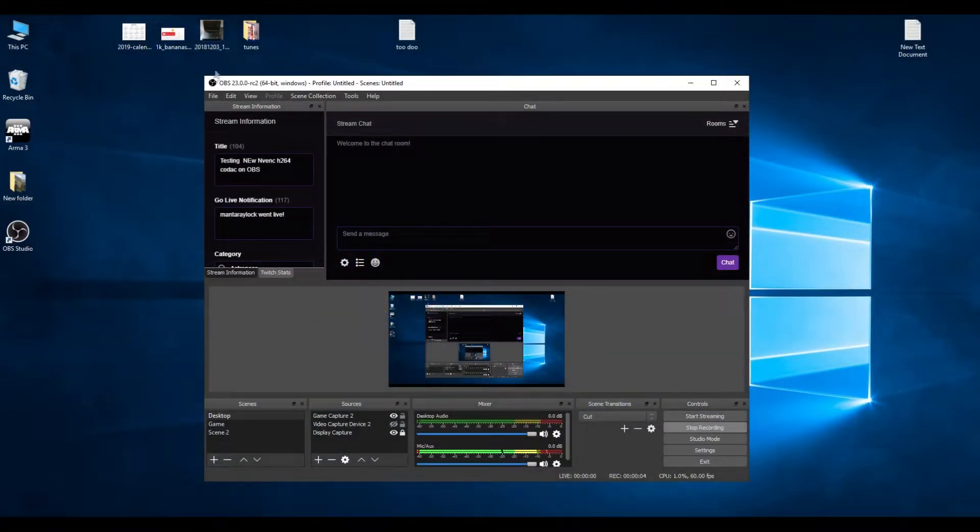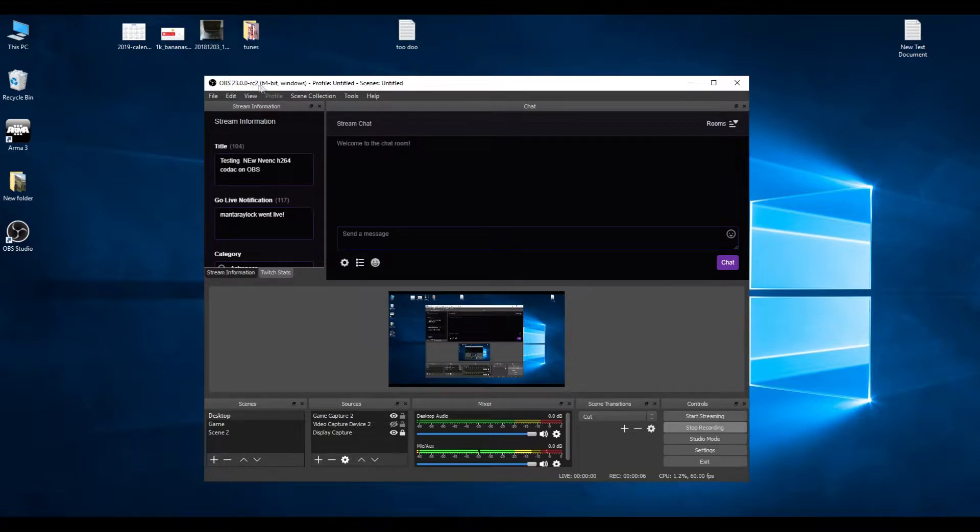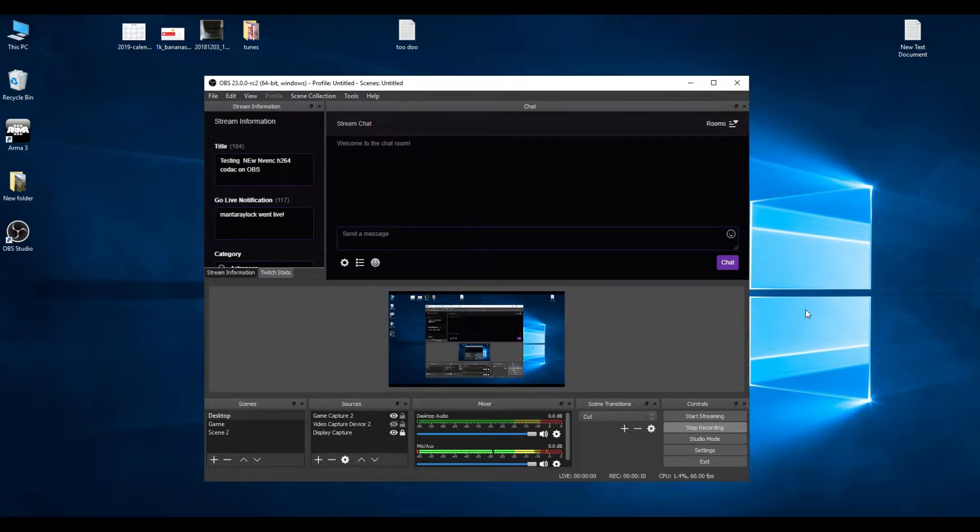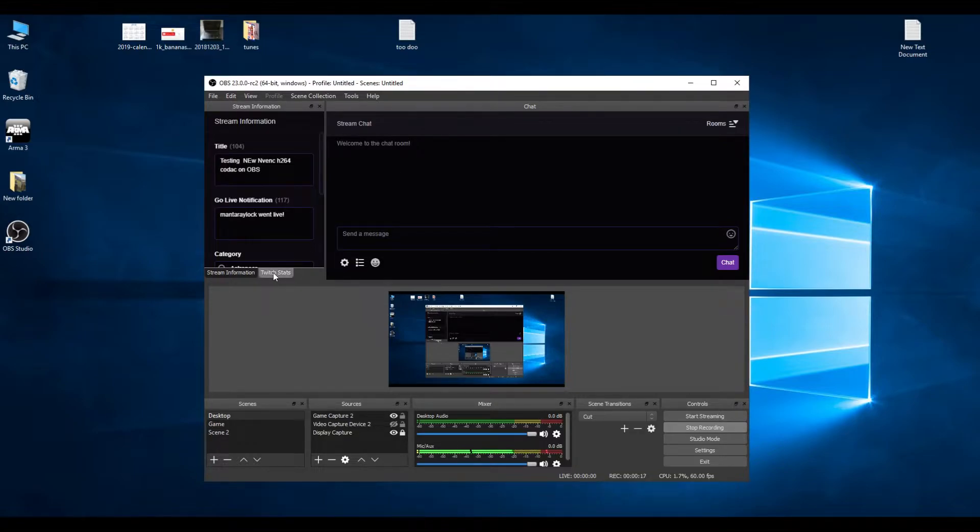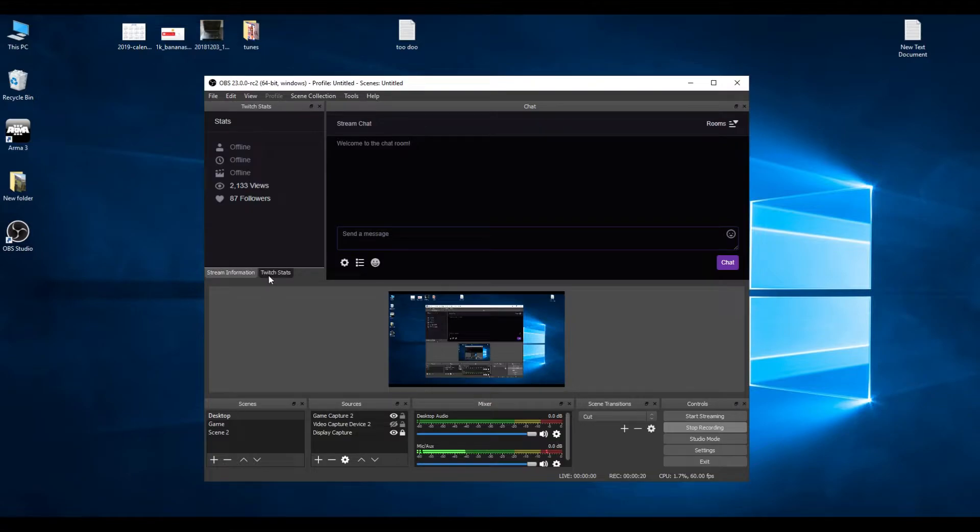So in this video I'm going to show you the OBS23 RC2 build that's on GitHub if you want to download it to test it. They've introduced stream chat and Twitch stats so you can change your channel and who's following and all that.